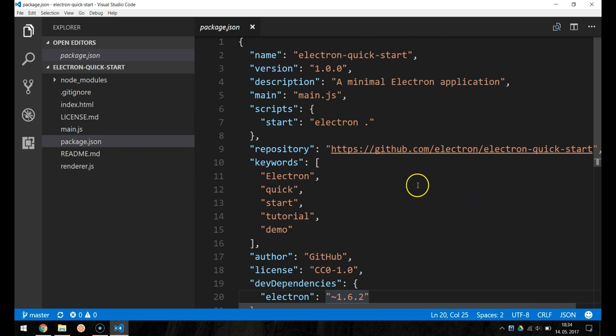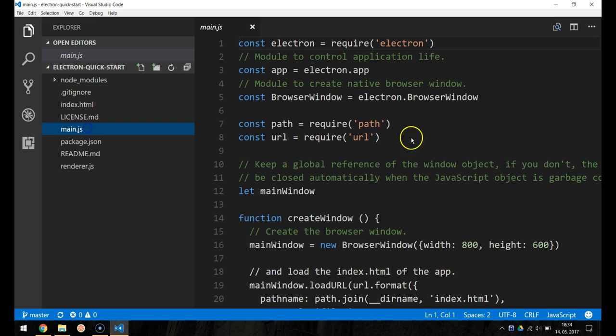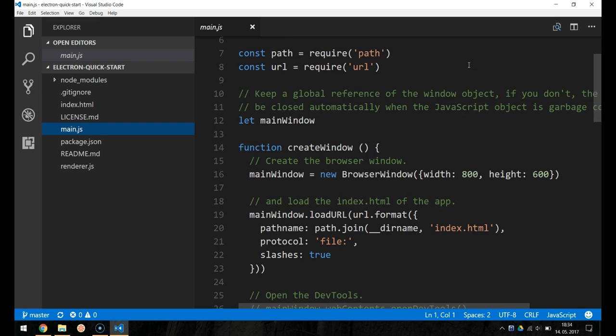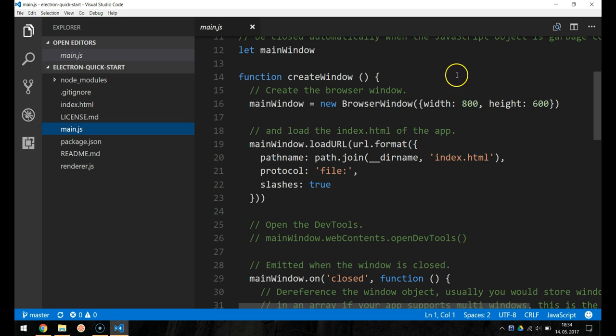The second one is main.js, a file which starts the app and creates a browser window to render HTML. This is the app's main process.